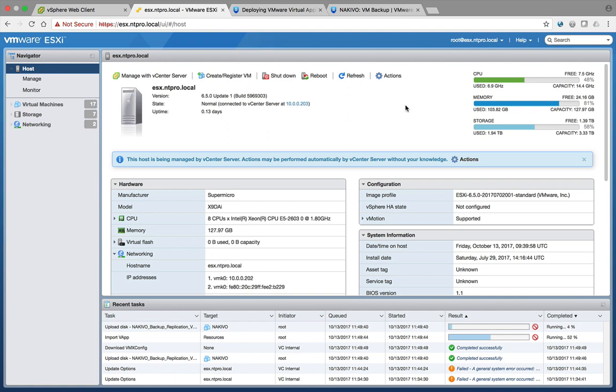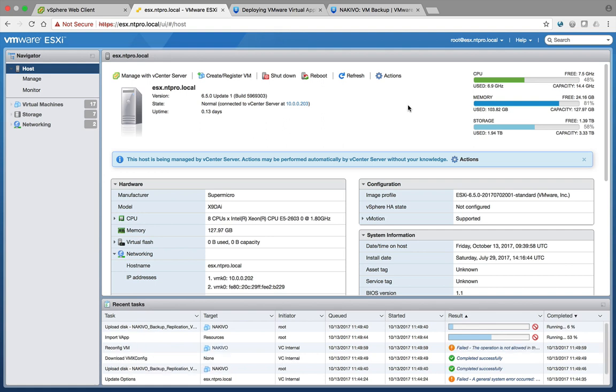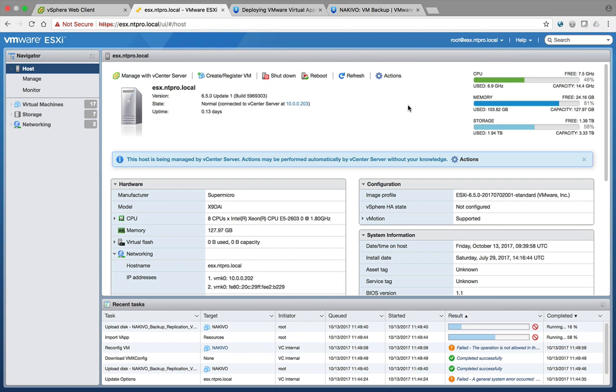After a while you will see that this appliance is deployed and then you can go to the console of the appliance and then you have to configure the IP address. By default it's using DHCP, so by changing it to a static address you can go to the management interface and then start with creating your backup plans, but that's for a later video.